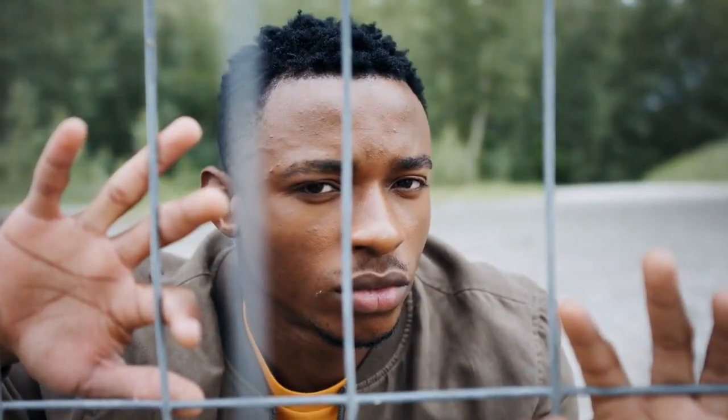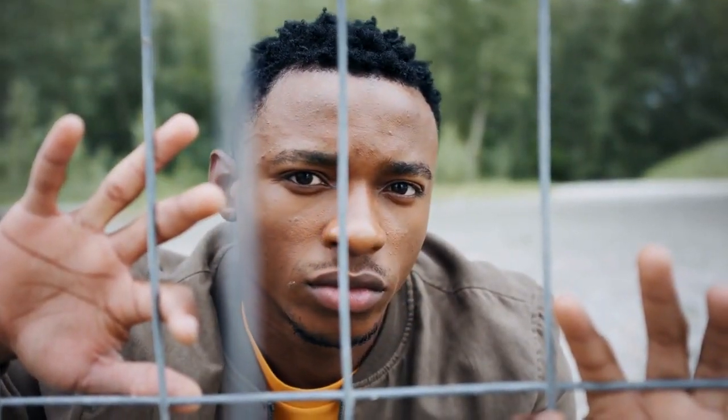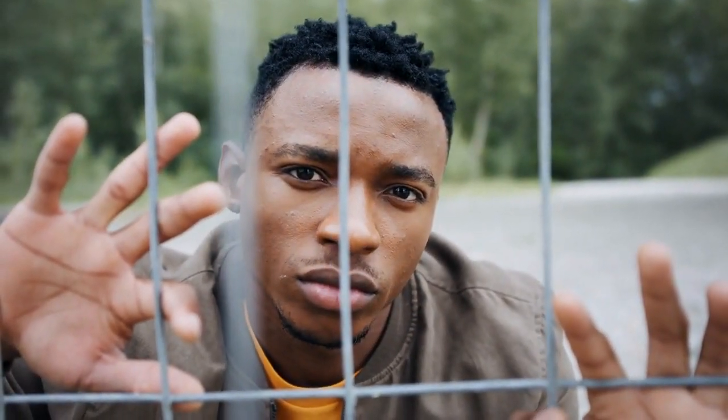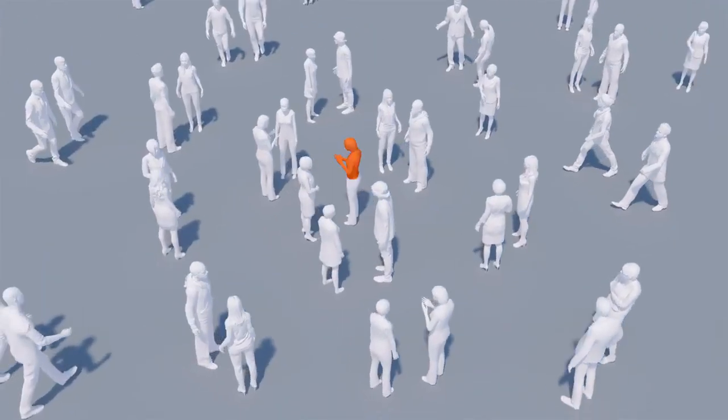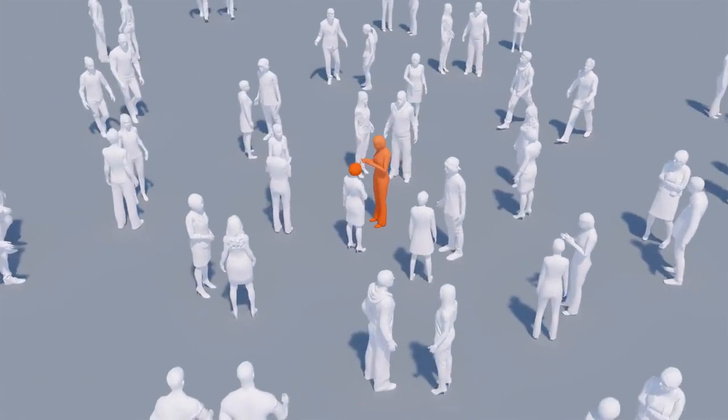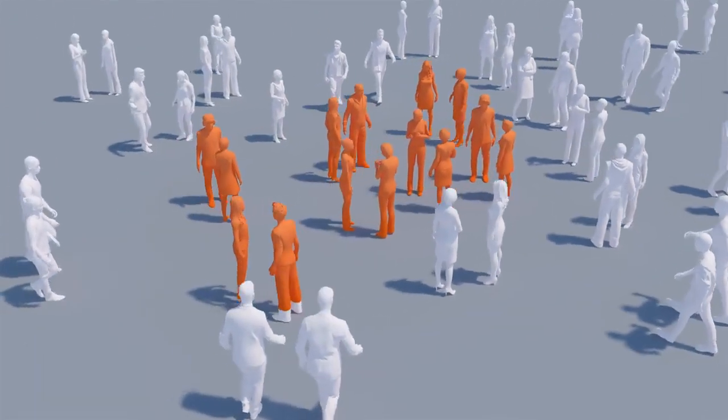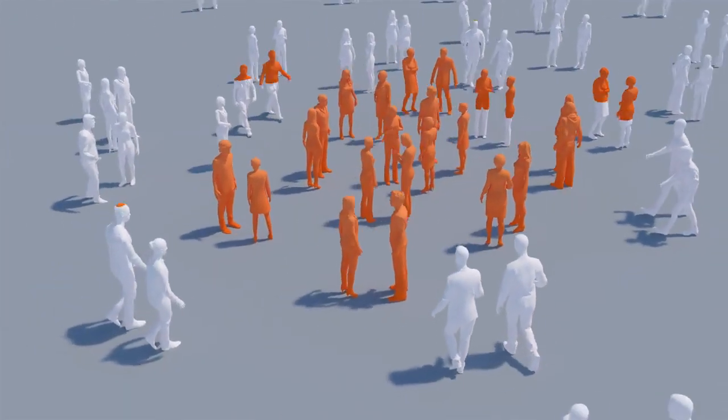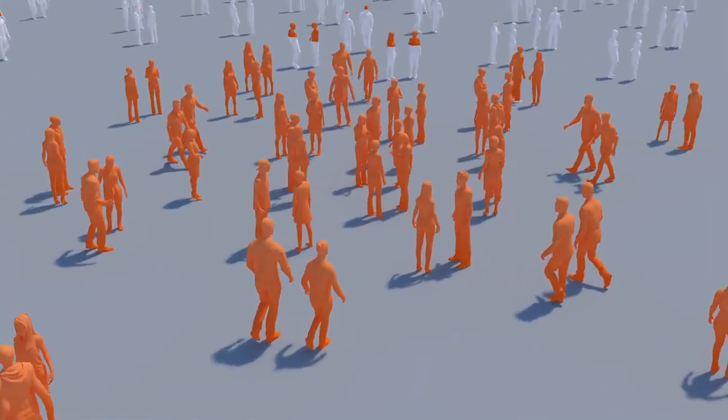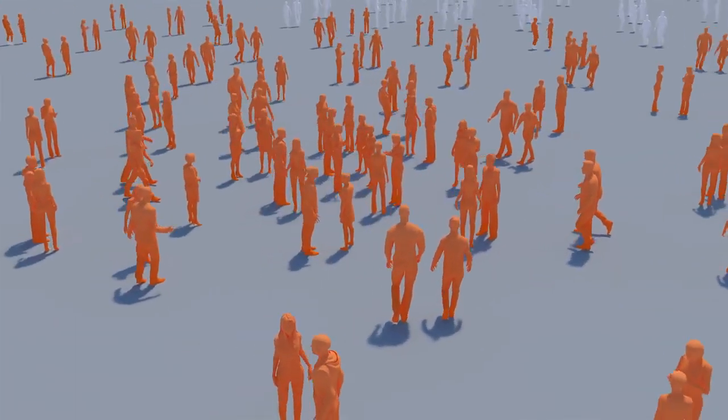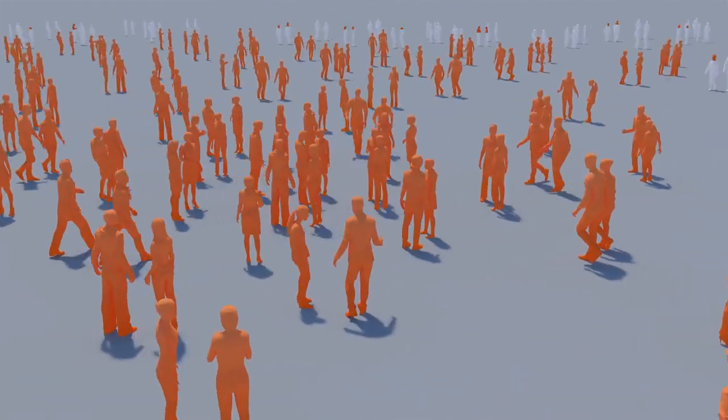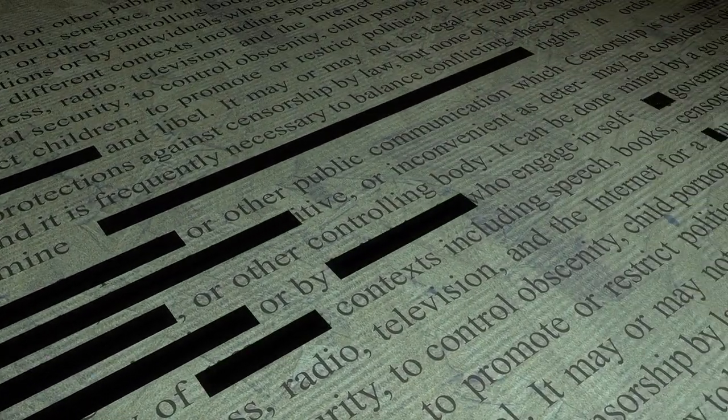Spread of misinformation: generative AI can be used to create deepfakes, which are realistic images or videos that depict people saying or doing things they never did. These can be used to spread misinformation and manipulate public opinion.